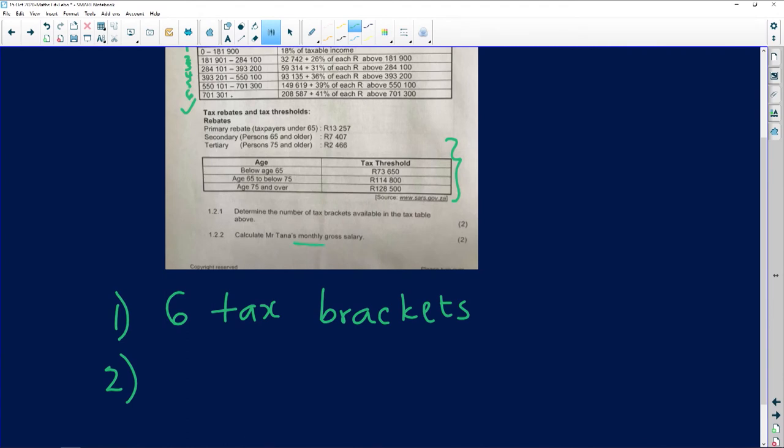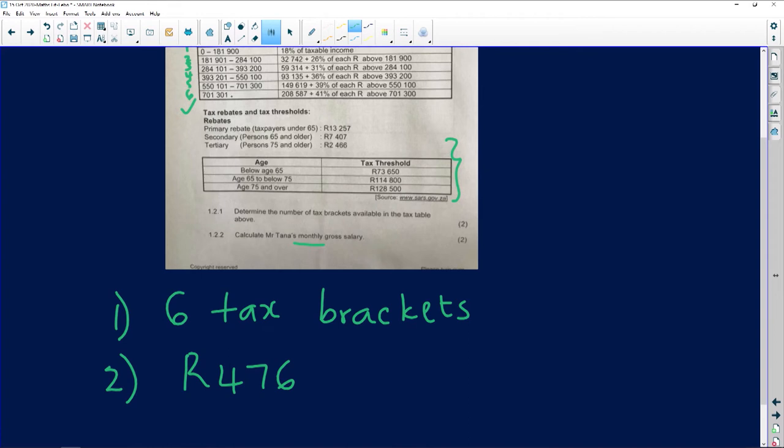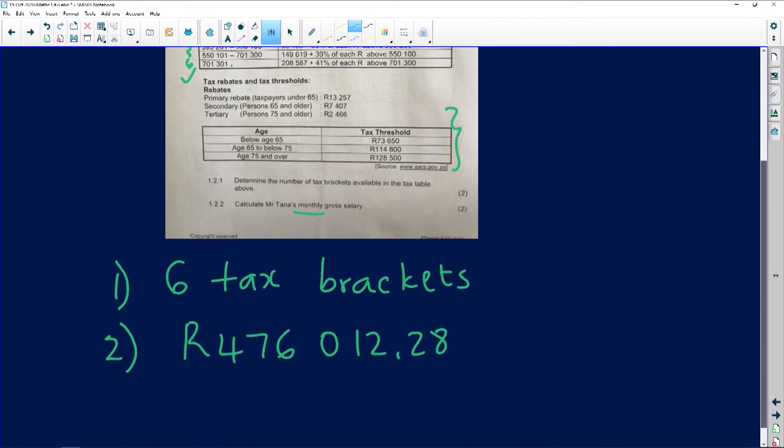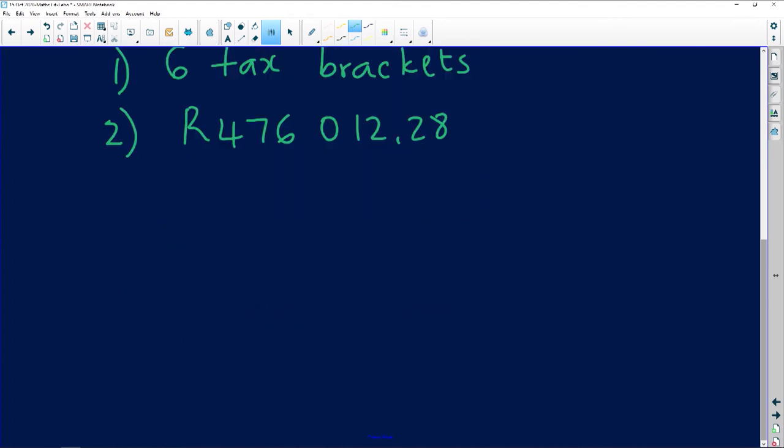This person is earning four hundred and seventy-six thousand and twelve point twenty-eight. So what are we going to do to this amount? Easy peasy. We're just going to divide it by 12 because we're looking for the monthly gross income. Sometimes they'll give you the monthly and ask you for the annual; sometimes they'll give you the annual and ask you for the monthly.